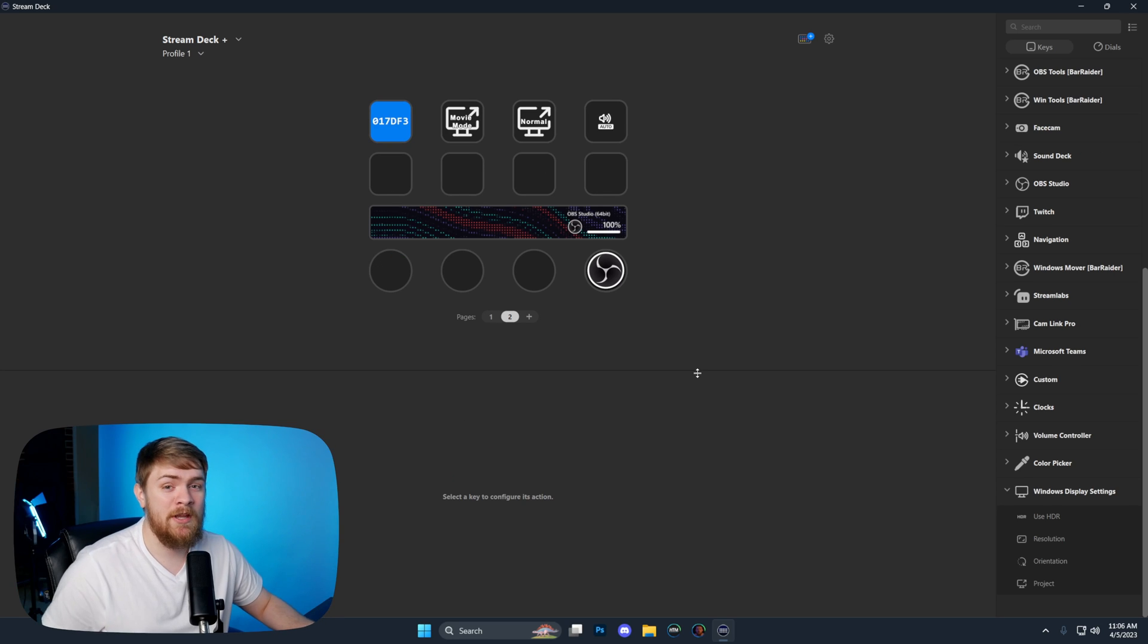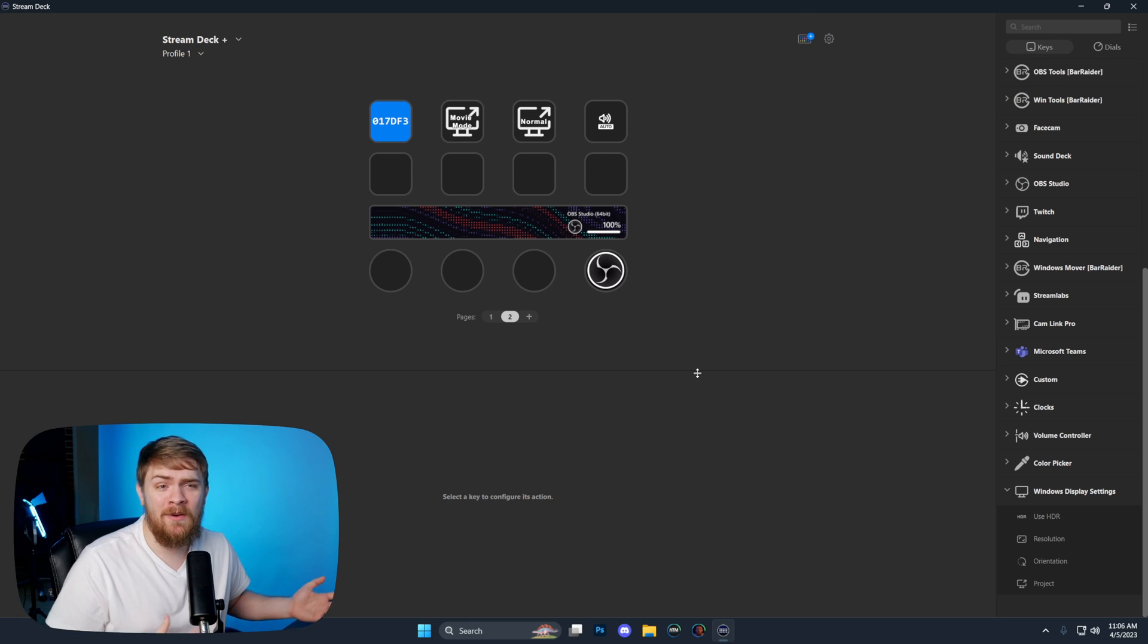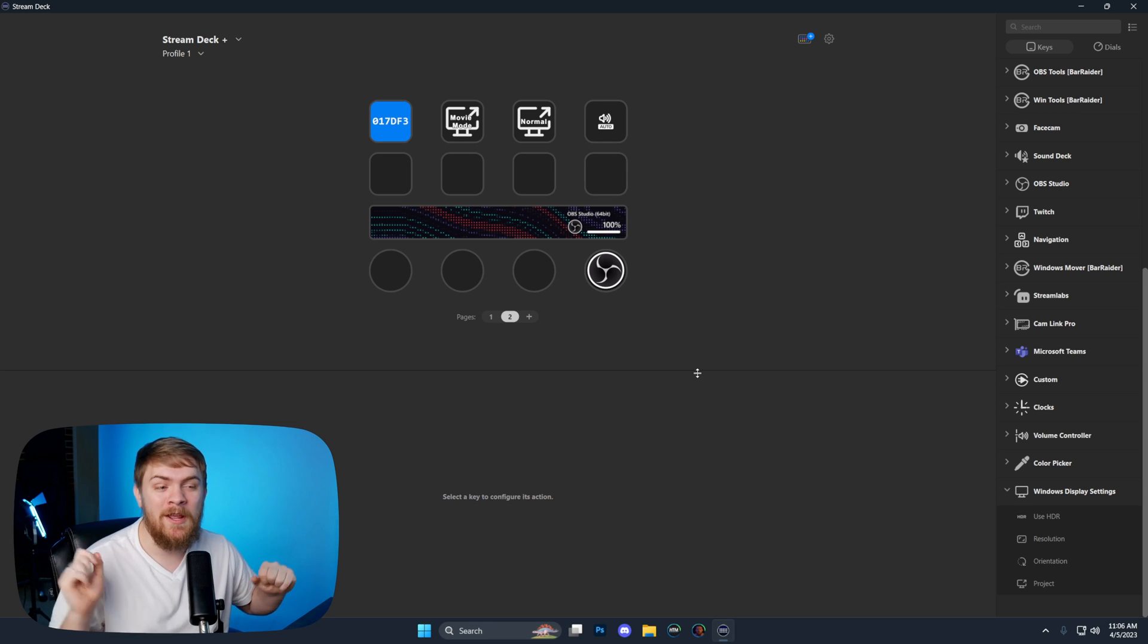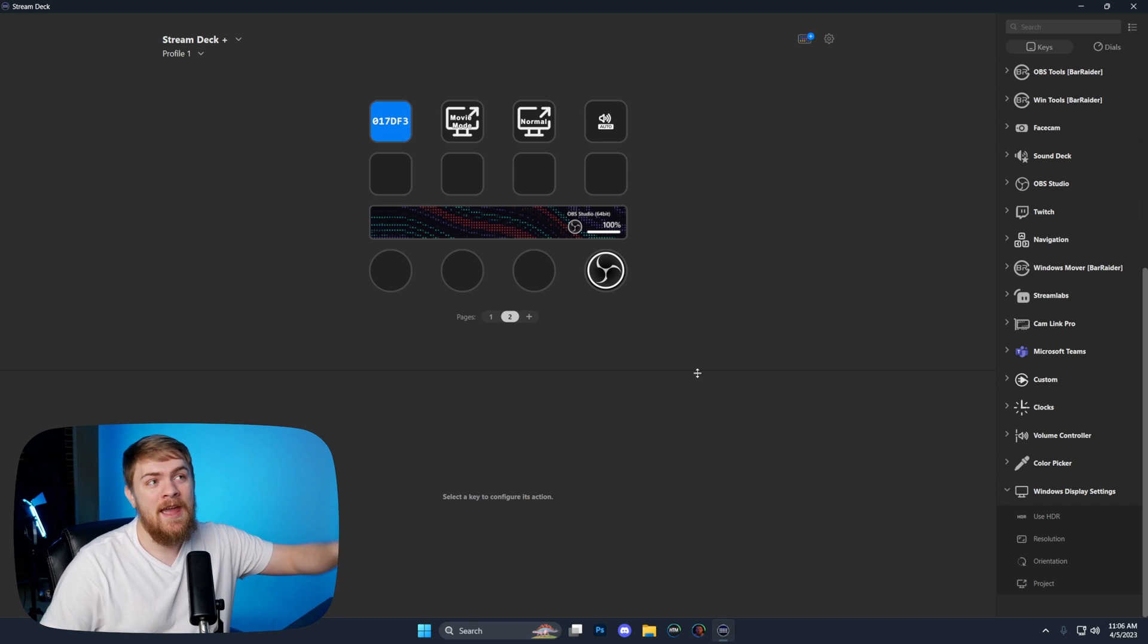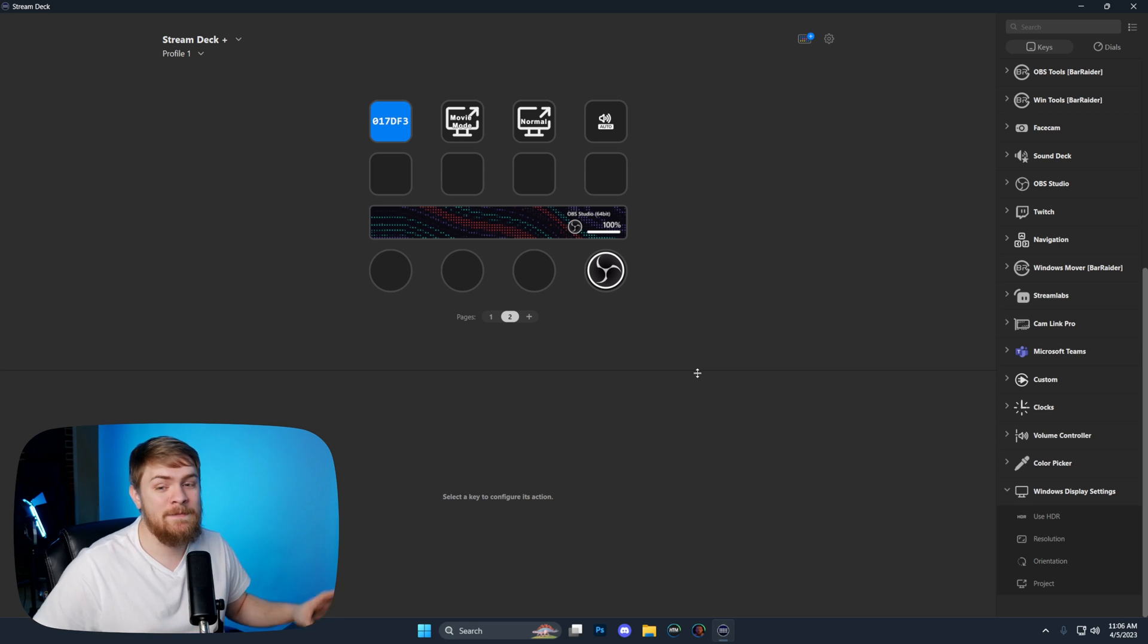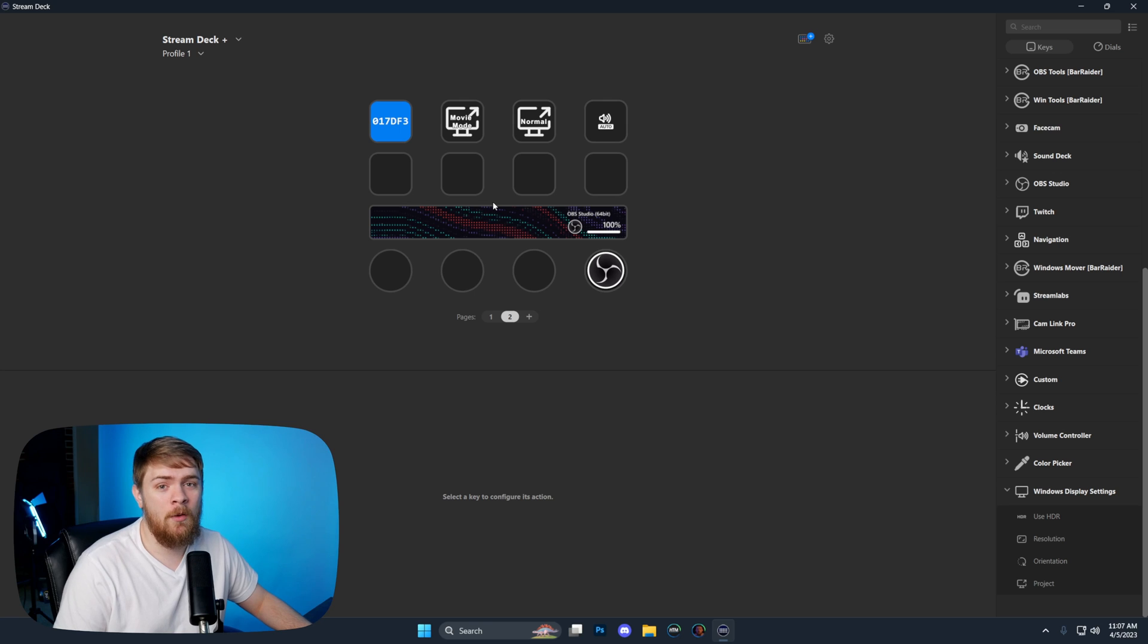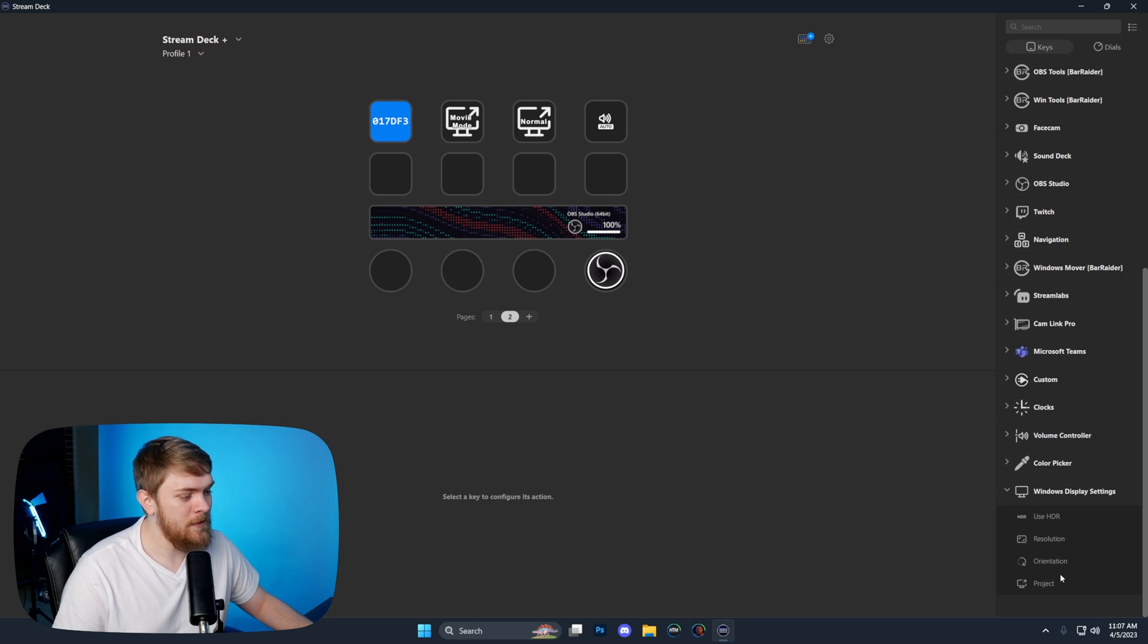The third plugin we're going to be taking a look at today is the windows display settings. In my previous video, I mentioned that I used a macro to set up what I call a movie mode, which is where I turn off all three of my bottom monitors and just have my TV active so I can watch movies without having a bunch of light spilling in from my other monitors. It makes the viewing experience way better.